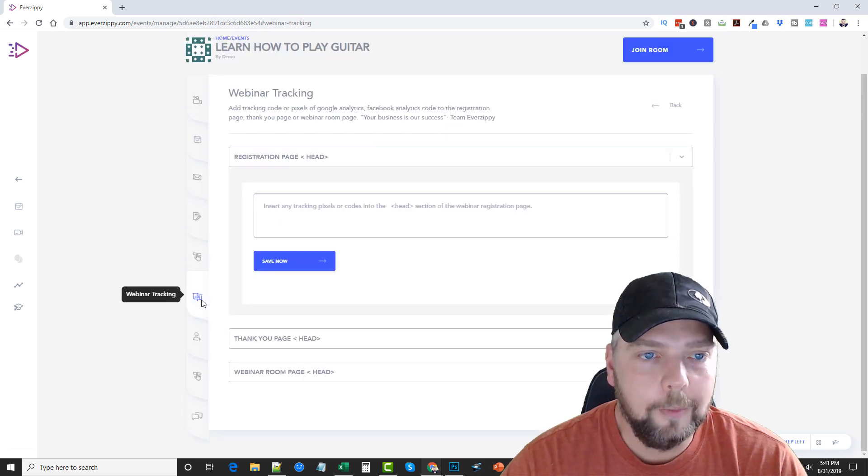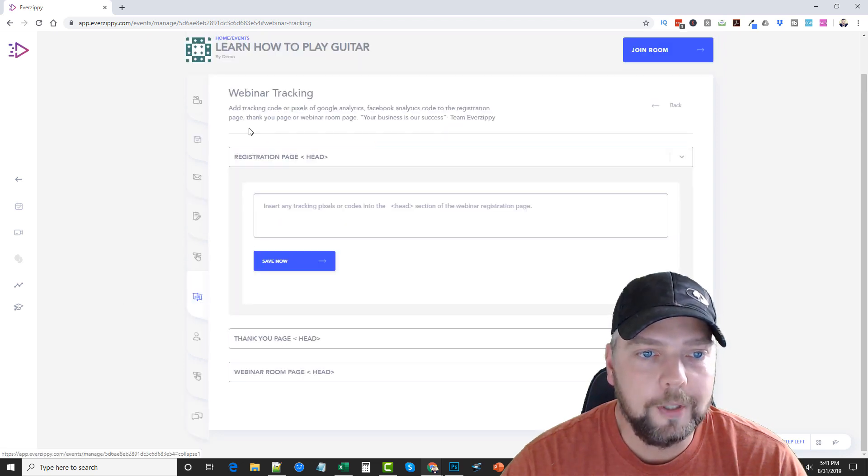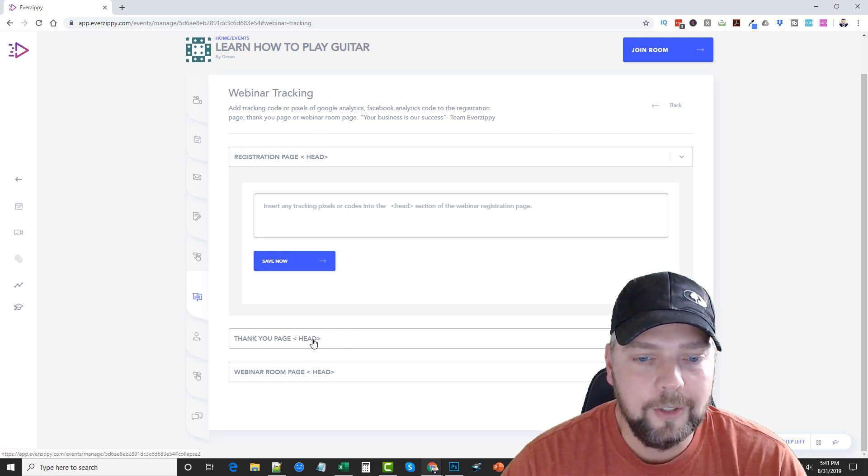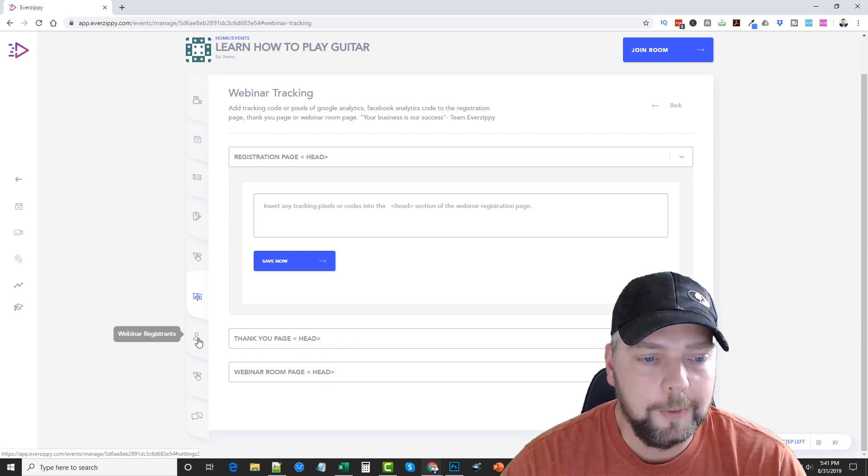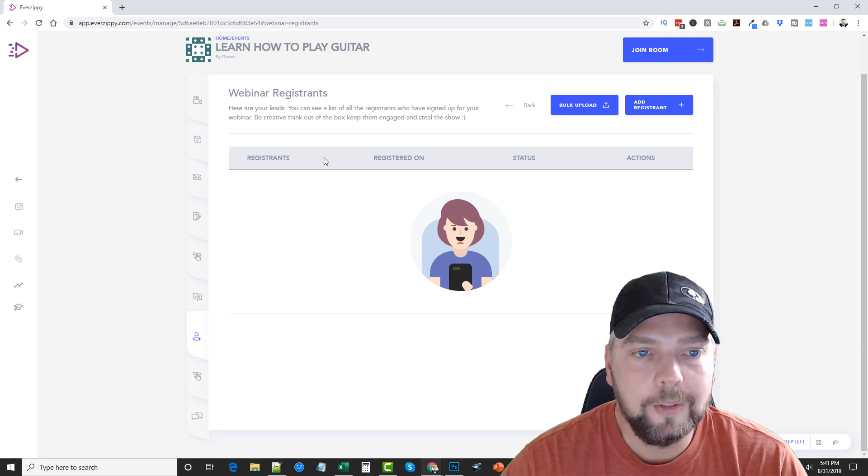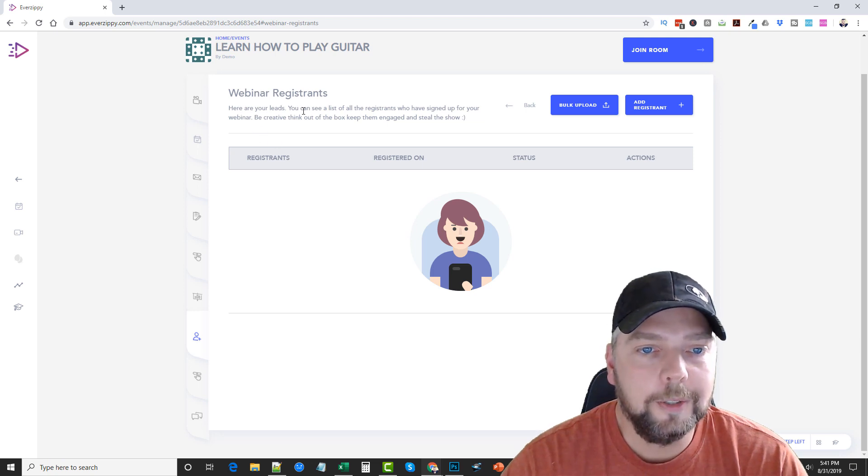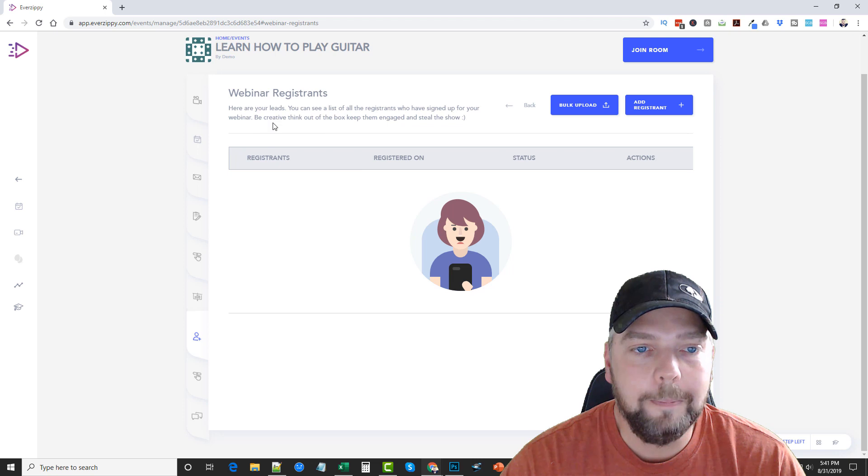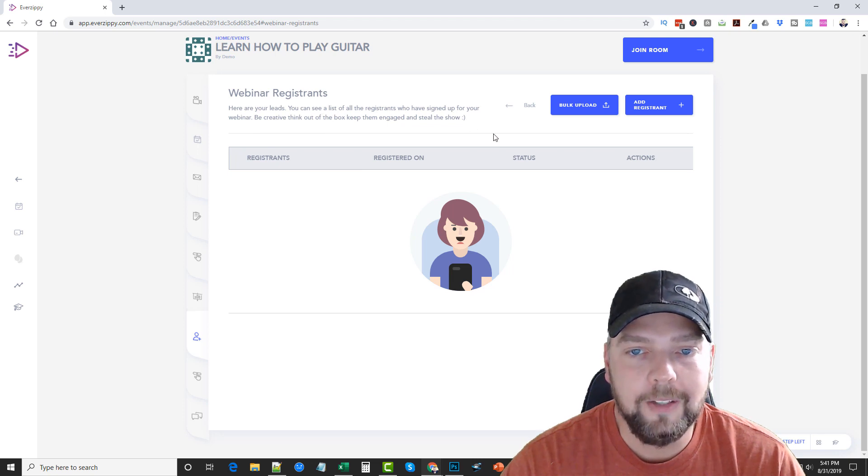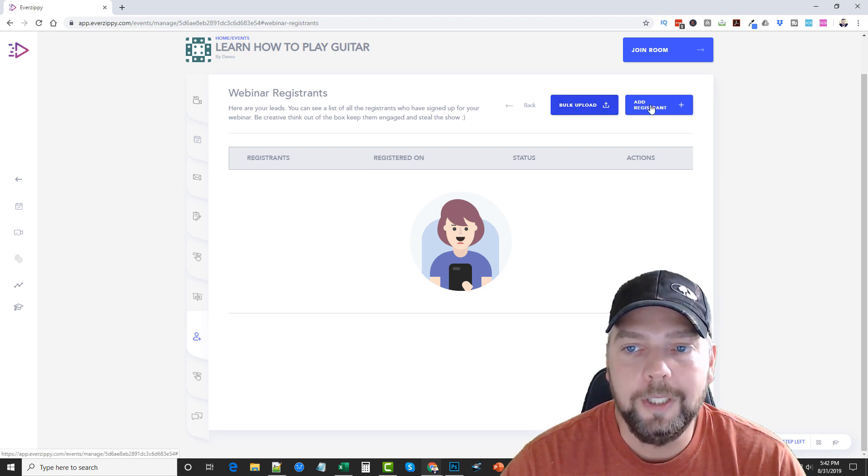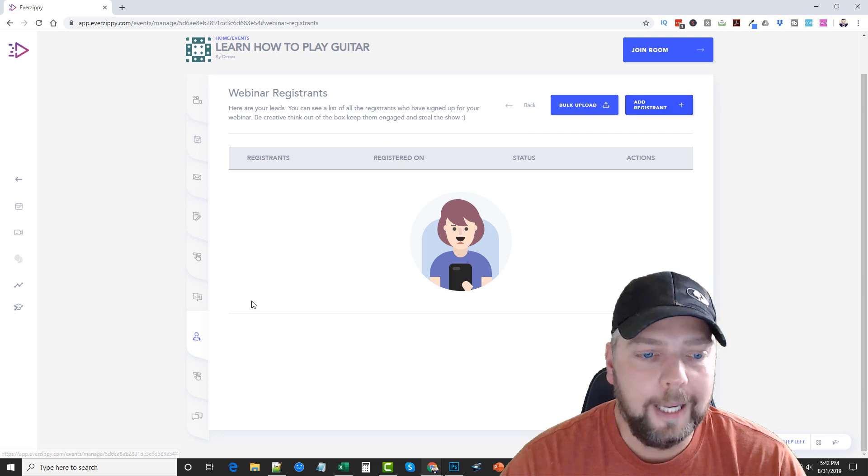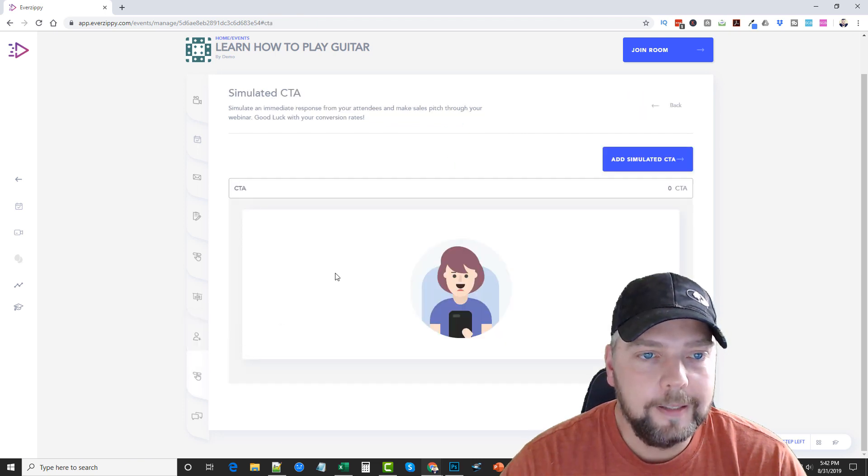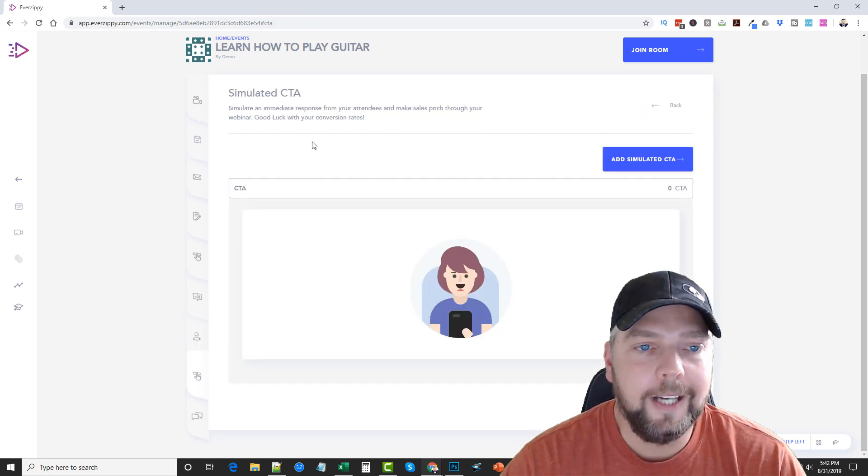Webinar branding, we've done that. Webinar tracking. You can add tracking codes. Thank you page for your webinar page. You can add codes in all those pages. Your webinar registrants will show up here. It says, here are your leads. You can see a list of all registrants who signed up for your webinar. Be creative. Think out of the box. Keep them engaged and steal the show. Or you can bulk upload your own here or add individually.